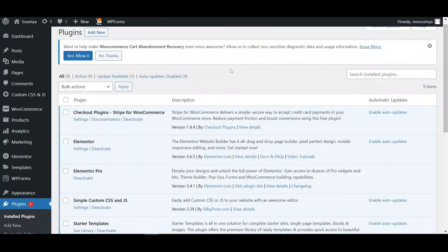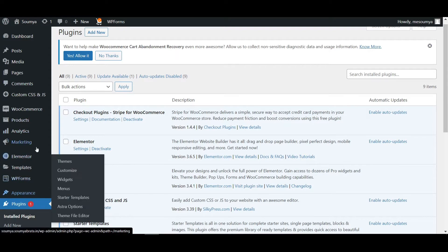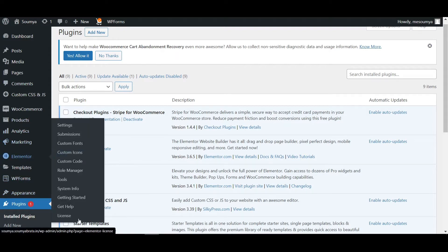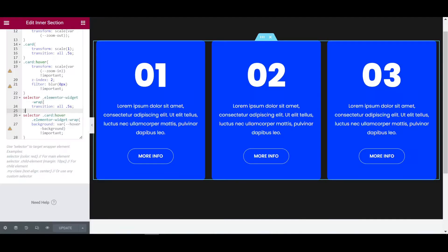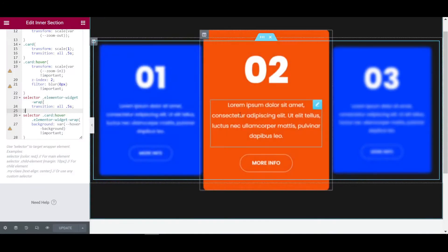As you can see in my plugin dashboard, Elementor Pro is now activated on my website. If I hover on Elementor, you can also see that Elementor Pro is now activated. Now let's move on to the Elementor editor page.